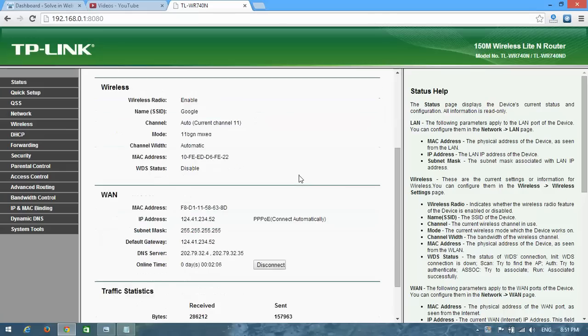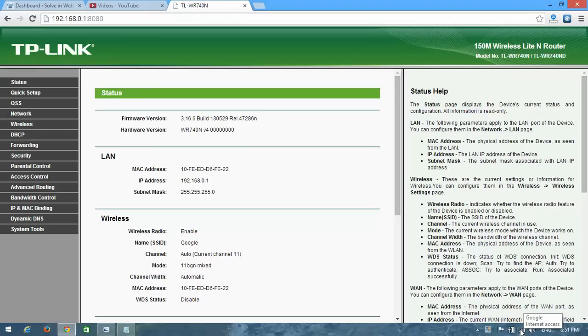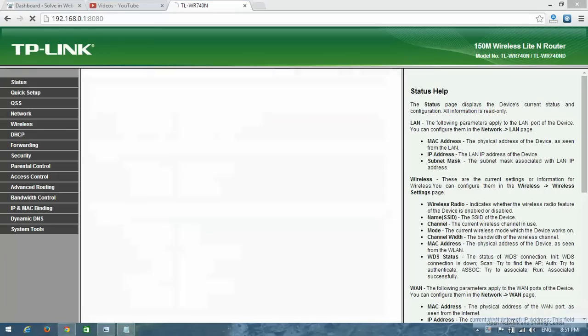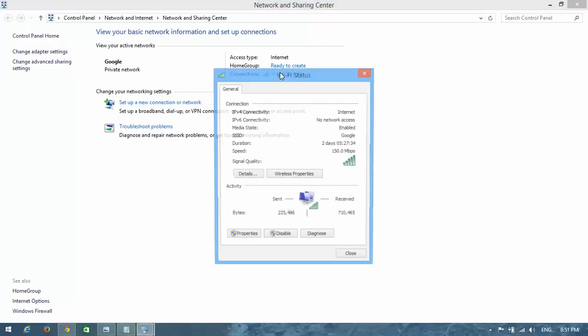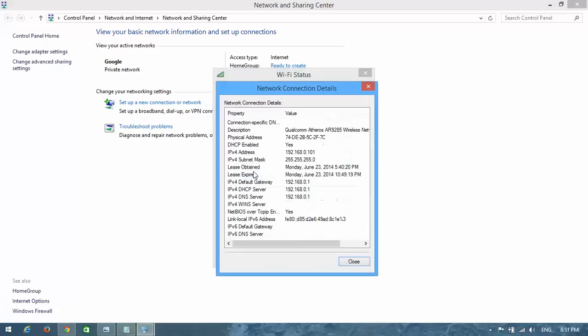If you don't know how to get your router IP address, then go to your Wi-Fi icon and right-click on it. Open Network and Sharing Center and click on connection details. And you get here the IP before default gateway is your router IP address. Copy this.